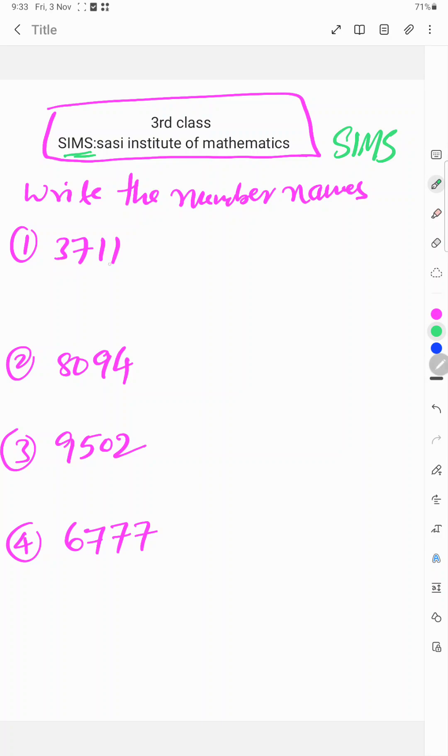First number is 3711, second number 8094, third 9502, and fourth 6777.